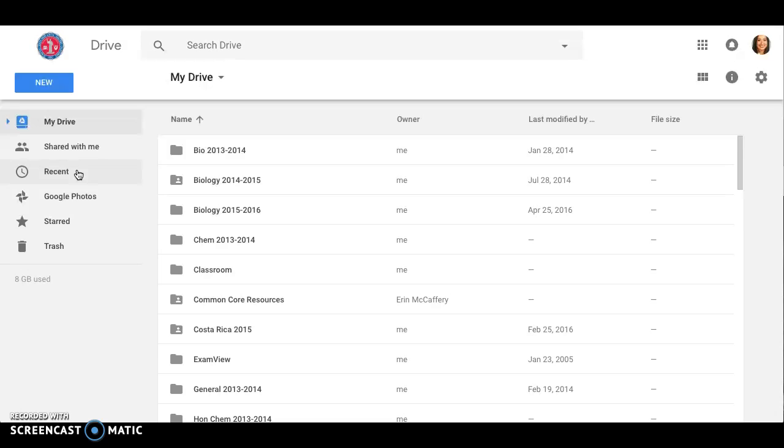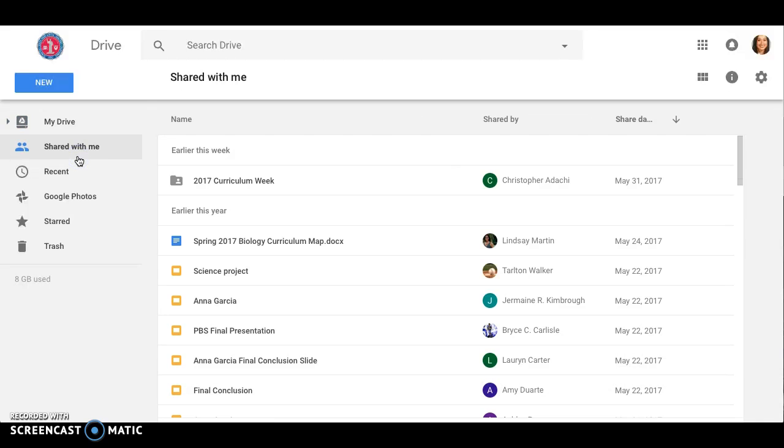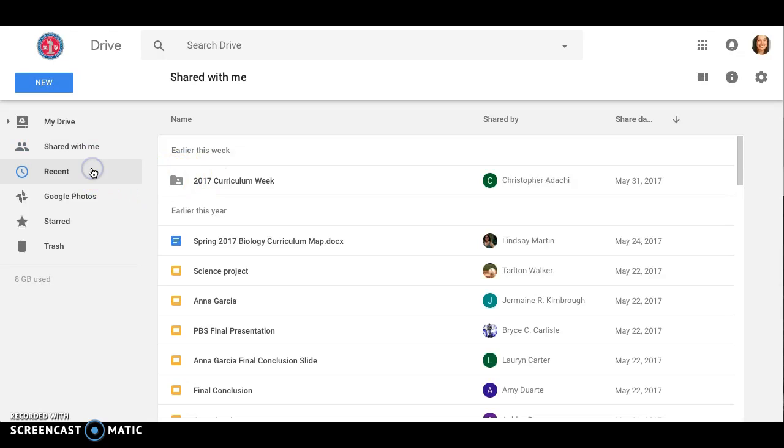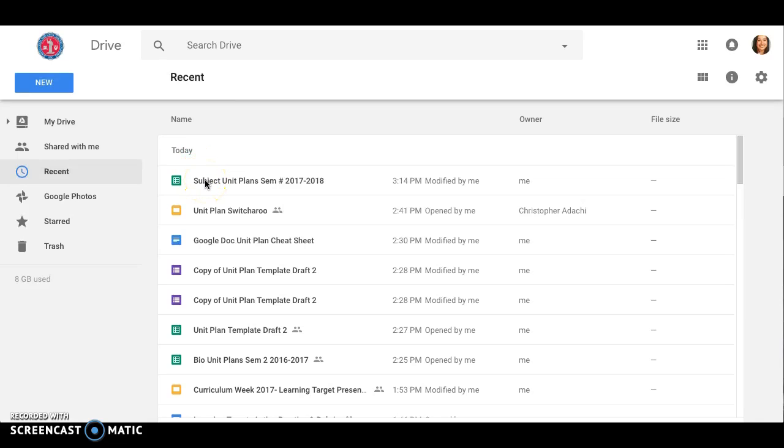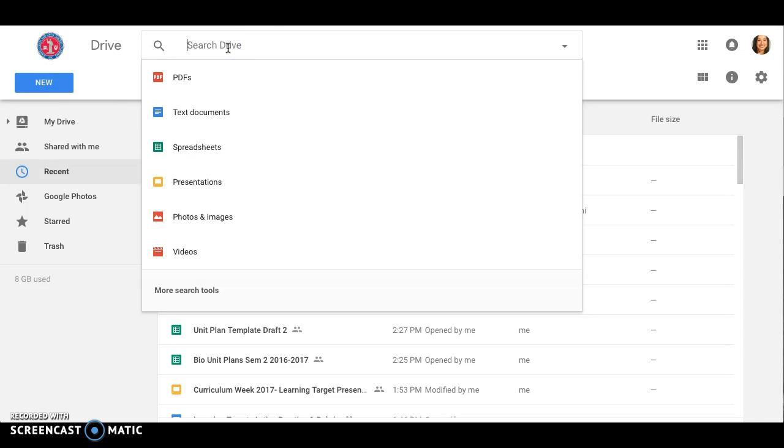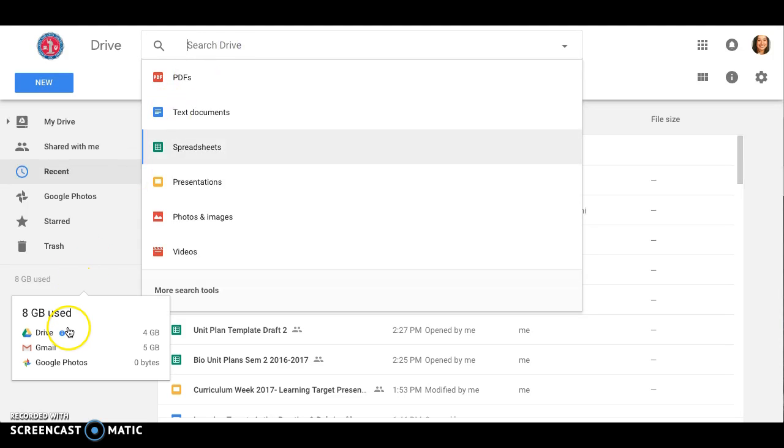The first time you access it, you'll get an email. You can just directly click on the link or you can go to Shared with me and you'll see it here. I have recently accessed mine so I can actually go to Recent as well. If you're really struggling to find it, you can always search in your Drive to find the unit plans if you need to.